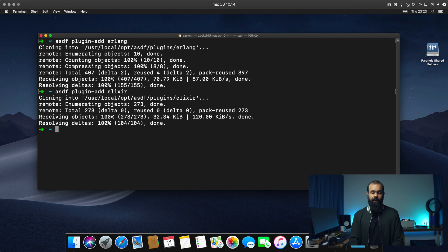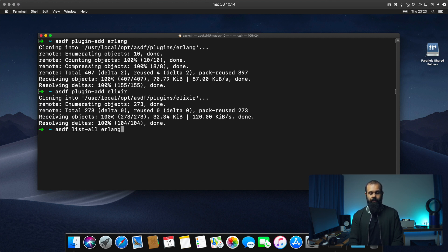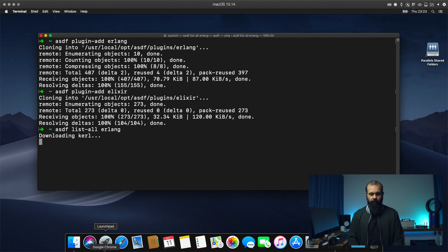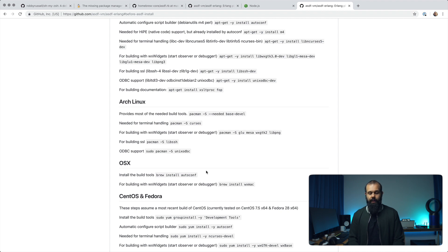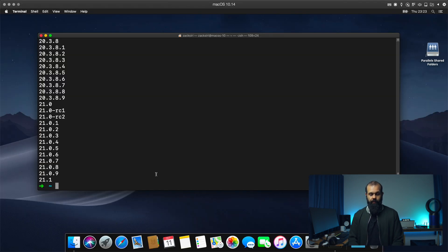And we can list out all the versions that are available. So list all Erlang. On the website for ASDF Erlang plugin, it says we need to have autoconf installed and WX Mac. So I want to install those two. So go ahead and install that.